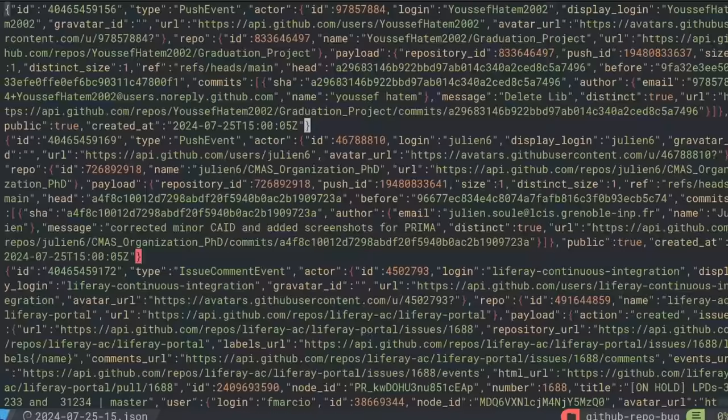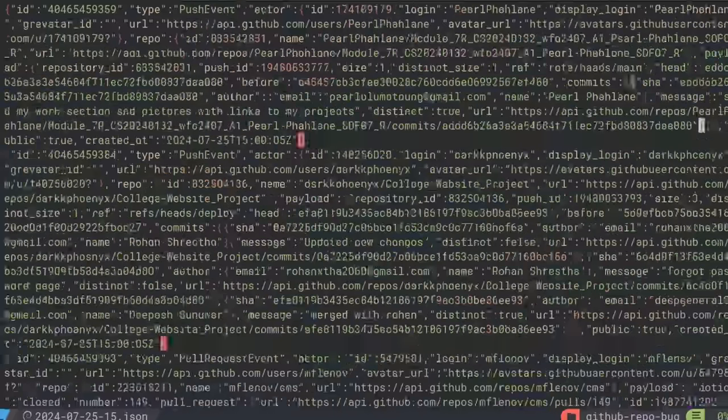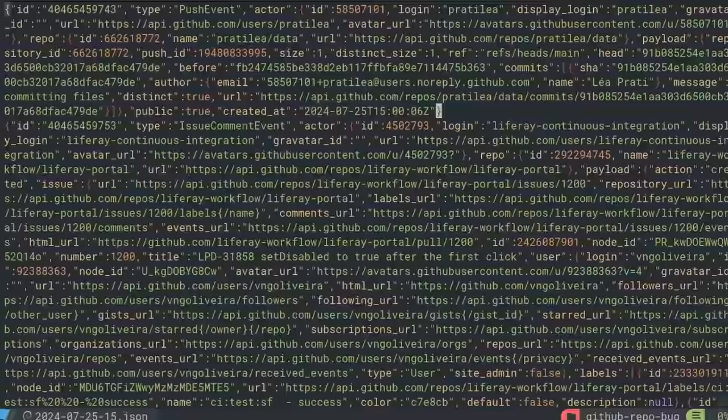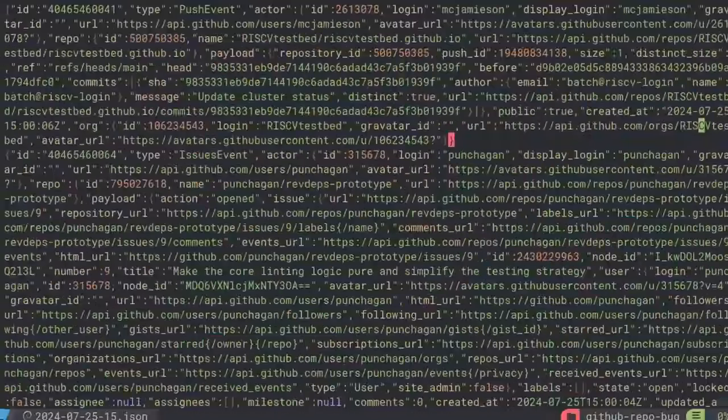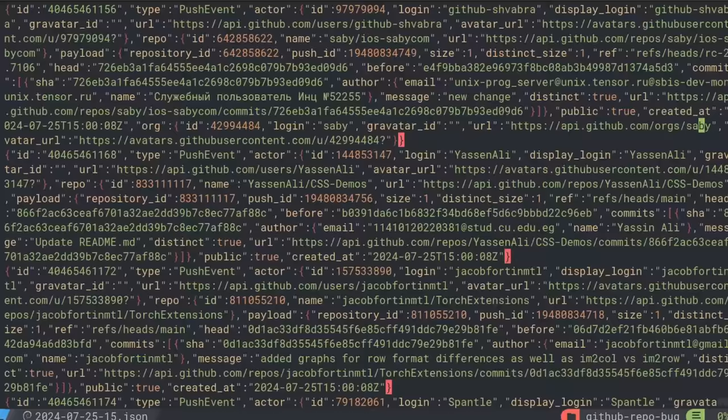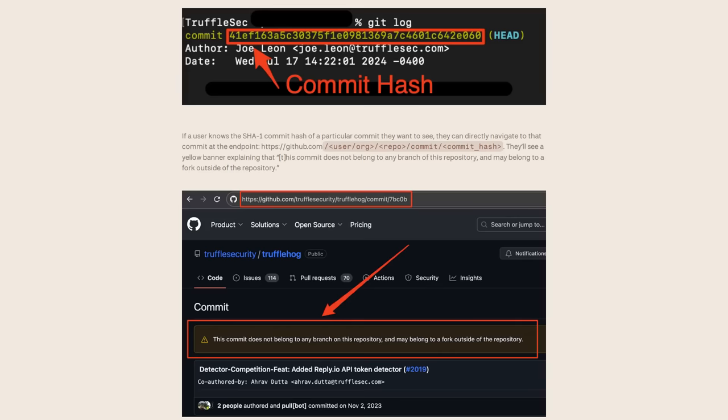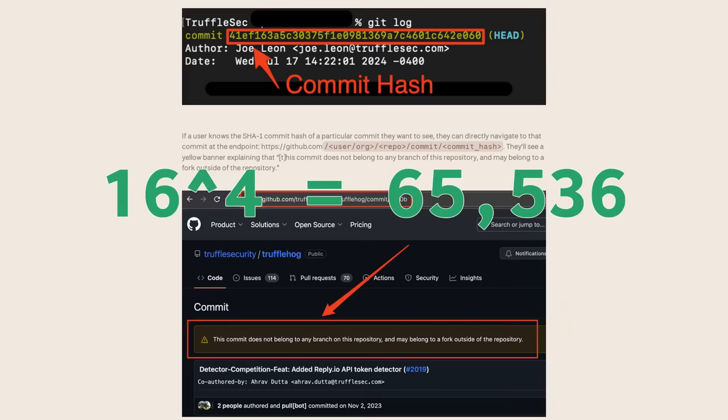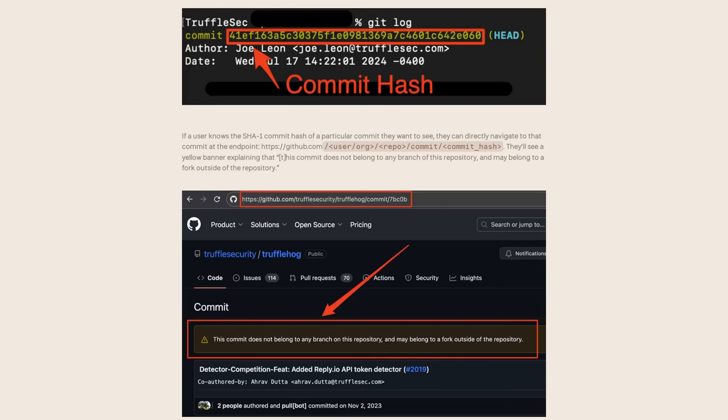And even if the attacker doesn't want to parse JSON files from gharchive for some reason, they can still access these private or deleted commits without actually guessing the full hash of the commit. You see, the git protocol permits the use of short SHA-1 values whenever you're referencing a commit. And these short values are the minimum set of characters that are needed to avoid a collision with another hash value. And the shortened values can be as small as four hexadecimal characters, which means an attacker would only need to iterate through 16 to the power of four possibilities to find those secret commits.